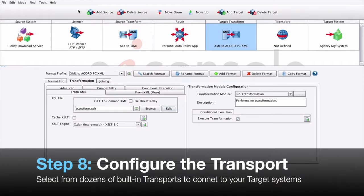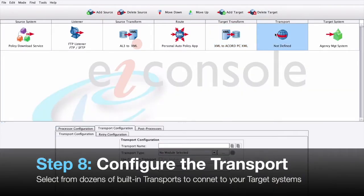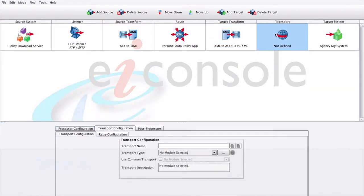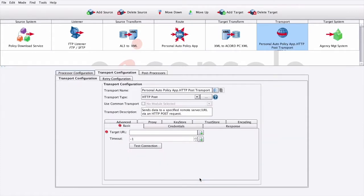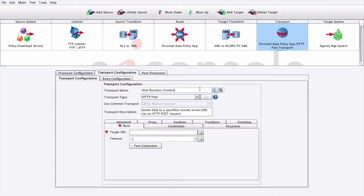Step 8: Configure the transport. You can click the Transport stage. In the Transport Configuration panel, we'll select the HTTP Post Transport from the drop-down list. When the Configuration panel opens, we can change the default transport name. In the Basic tab, we can paste in a link or type in the URL for our target service. Here, we'll just put in a dummy value.